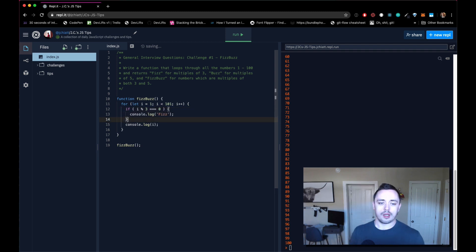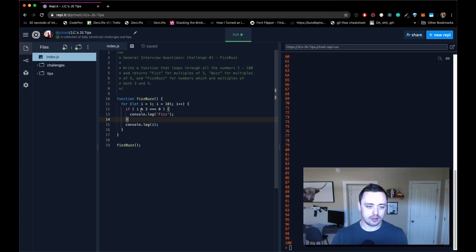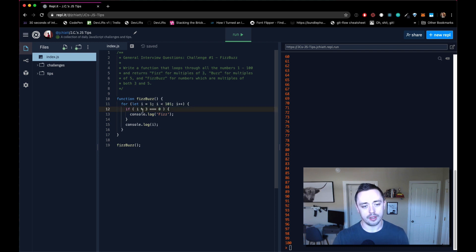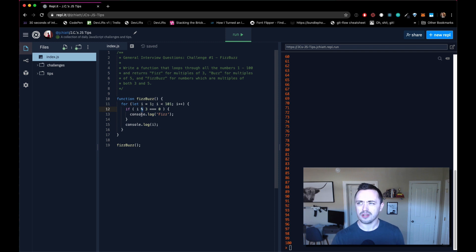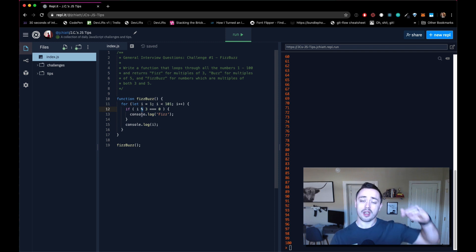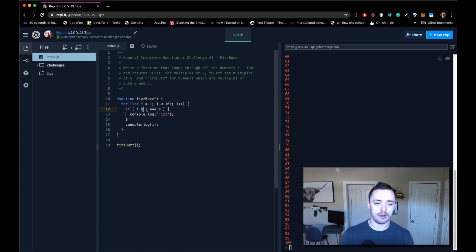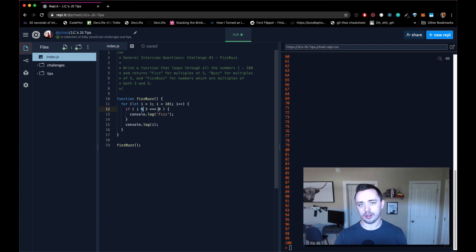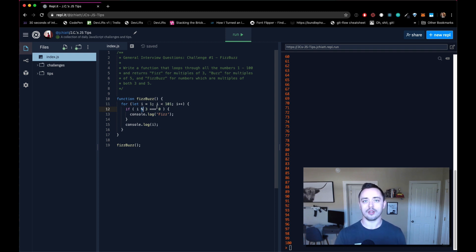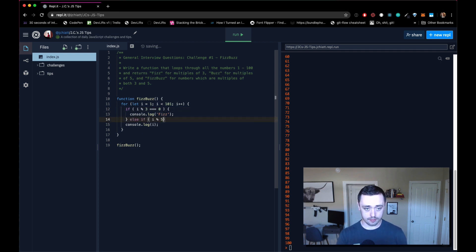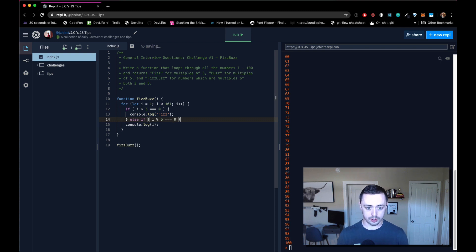If you haven't seen this before, this is just the modulo operator, modulus operator. All this is is dividing i by three, but the result, instead of the quotient or something, instead of the result of the division, it's actually going to give you the remainder of it. So if that remainder is zero, then we know that this divides evenly by three, so it's a multiple of three. So we'll console log fizz. If it's five, then we'll console log buzz. So the same logic here.